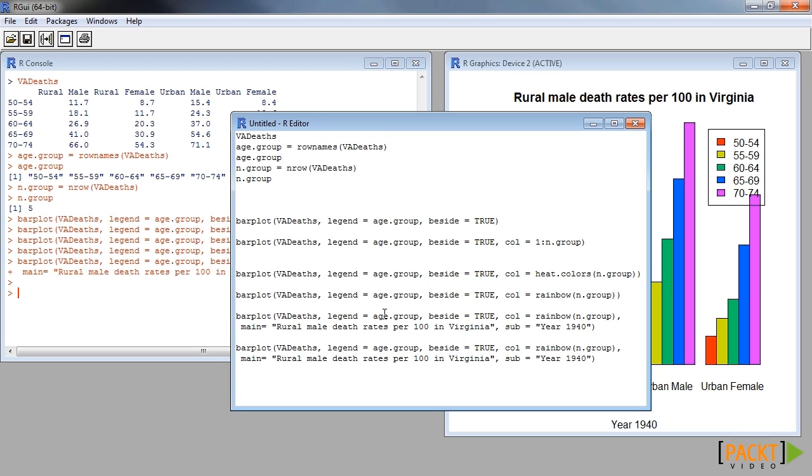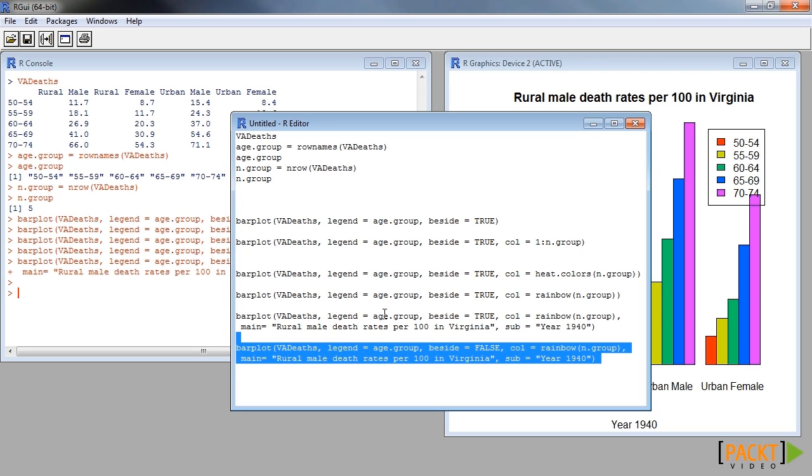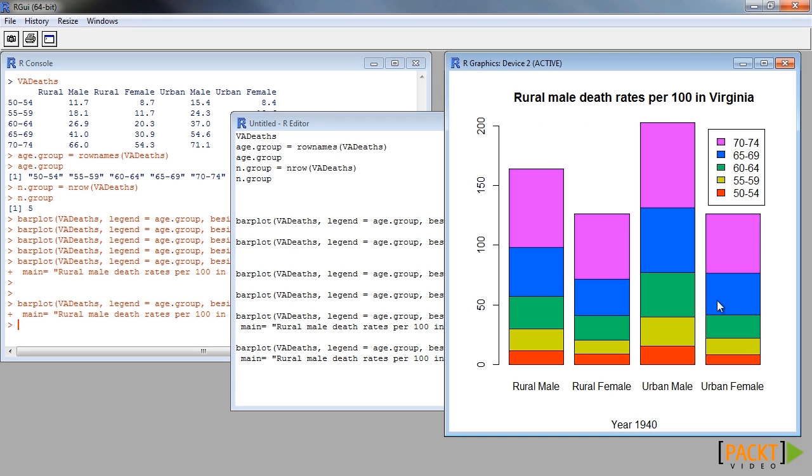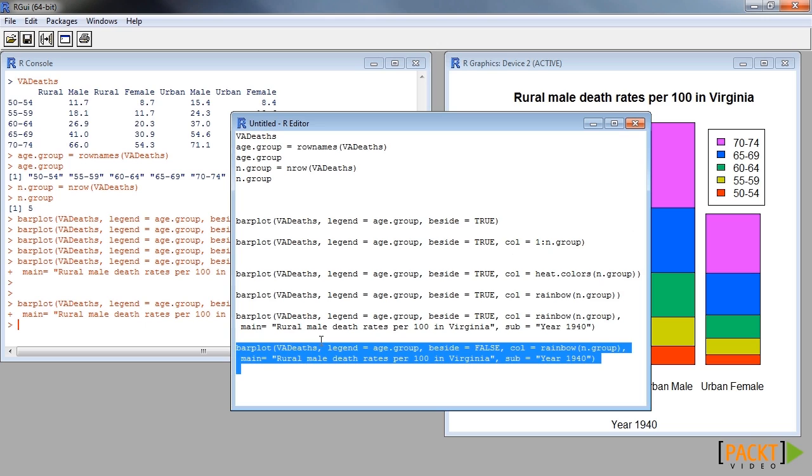If side-by-side bar plots are not preferable, we can use the stacked version of it by setting the beside argument as false.